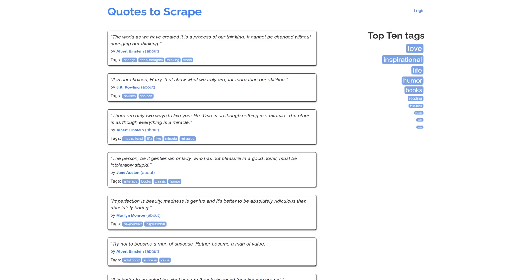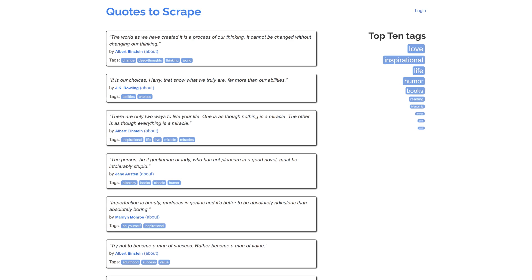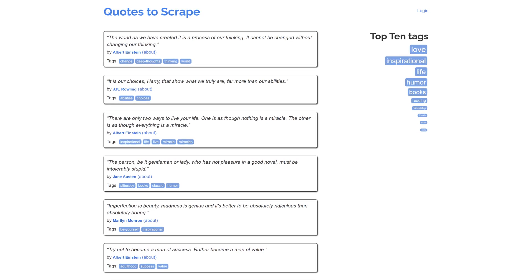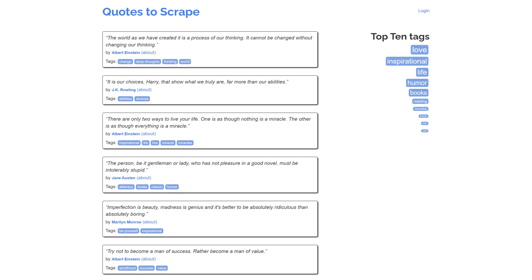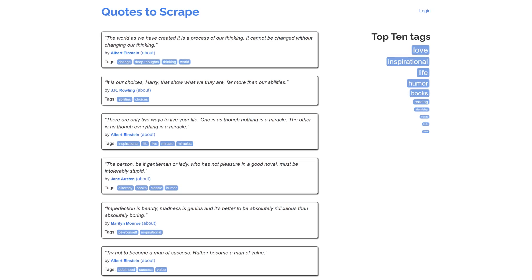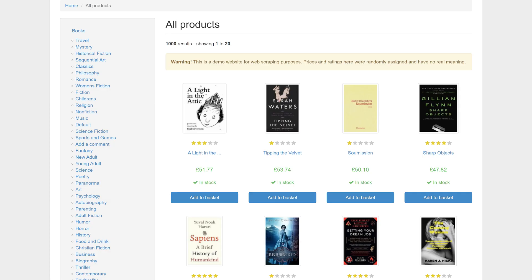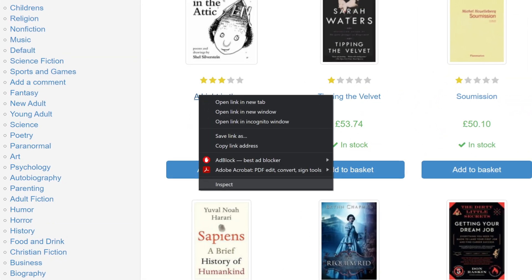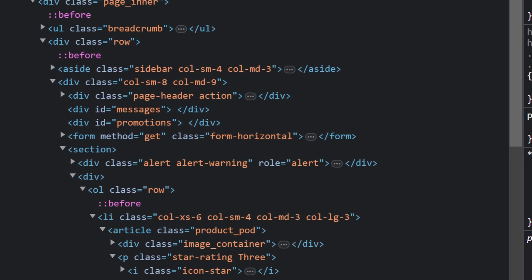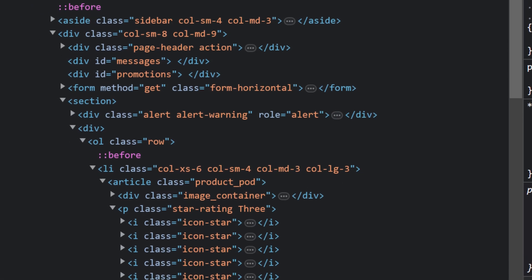When it's done, go to the website you'll scrape. For this tutorial, we chose Quotes2Scrape.com, so by the end we'll get a formatted list of quotes, tags, and authors. But you can extract whatever data you want. Simply inspect the target website's HTML, find the relevant class names, and save them.